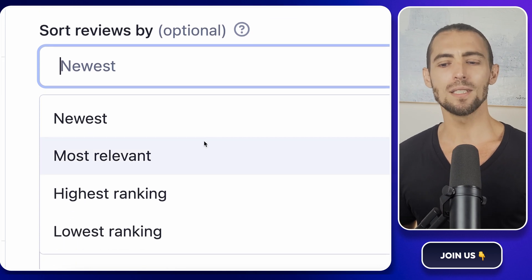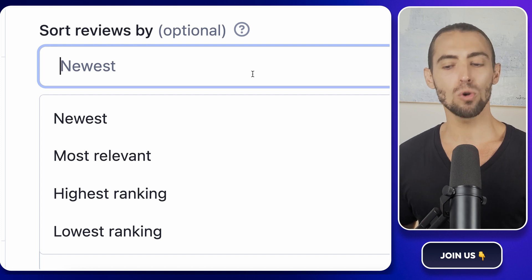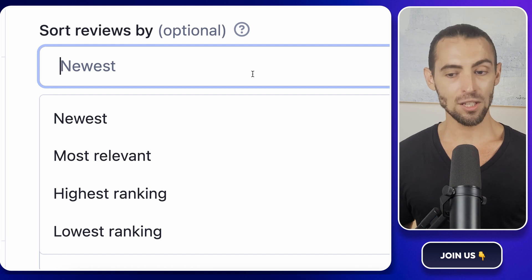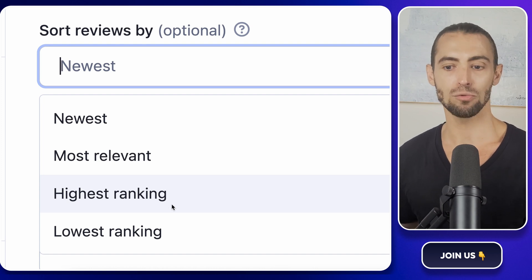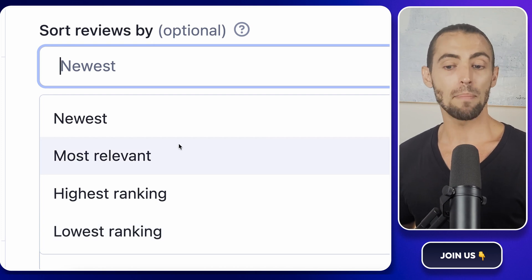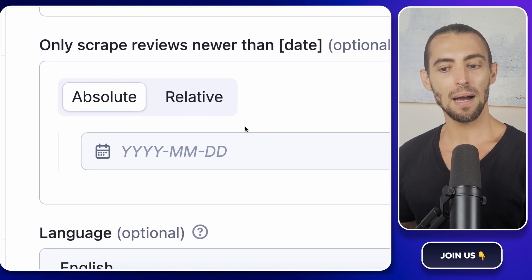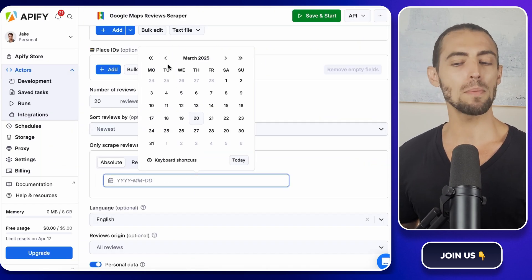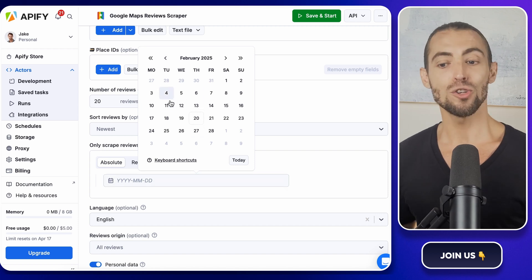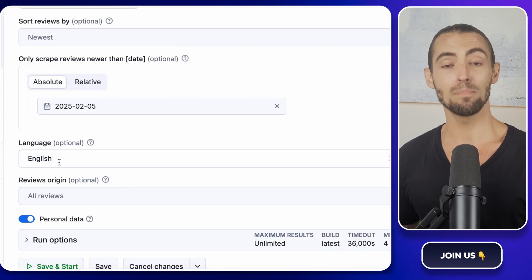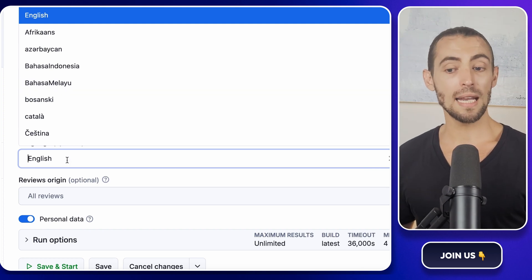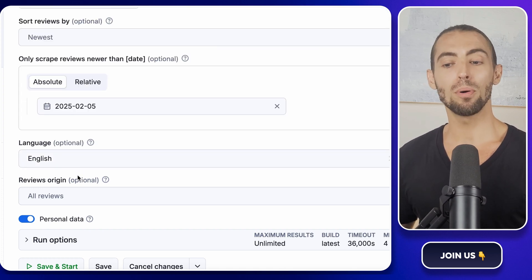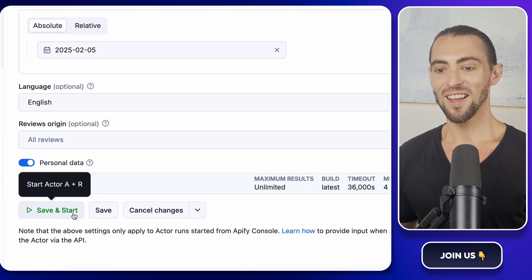Now let's talk about sorting and filtering. Reviews on Google Maps aren't just dumped in randomly. You can actually choose how they show up. When setting up the scraper, look for the sorting option. You can pick from newest, most relevant, highest rating, or lowest rating. If you're trying to figure out what people love about a business, go for highest rating. If you're looking for areas where businesses need improvement, choose lowest rating. Or if you want a balanced view, just stick with most relevant. Another cool filter is filtering by date. This is super useful if you don't want old reviews clogging up your data. For example, if you're scraping reviews to analyze customer sentiment over the past year, you can set the scraper to only pull reviews from the last 12 months. Just look for the date filter, enter your preferred timeframe, and you're good to go. Also, make sure to set the review language. If you only want reviews in English, select that option in the settings. This will help you avoid pulling in reviews in languages you don't understand, unless you want to spend hours manually copying and pasting into Google Translate.